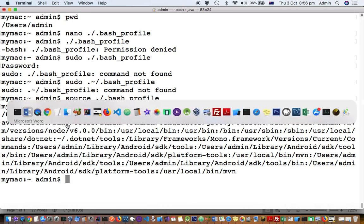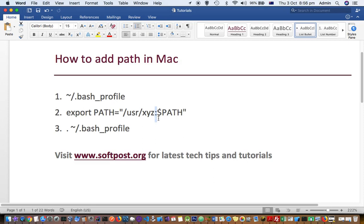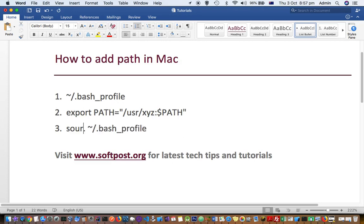That's it. That's how you can add the path in Mac terminal. Just remember these steps. Sometimes this file is not existing, bash_profile, so you have to create that. Then use the special symbol colon to add the path to the existing PATH variable, and then you have to source the file.